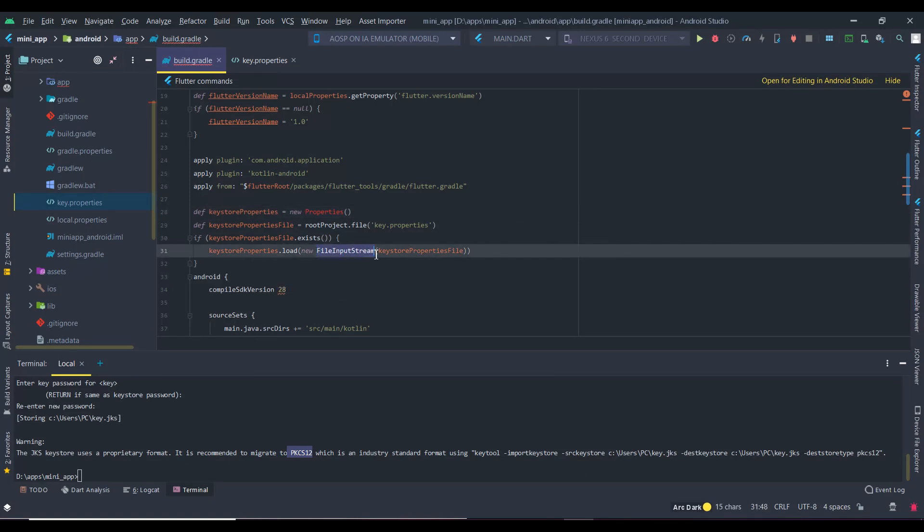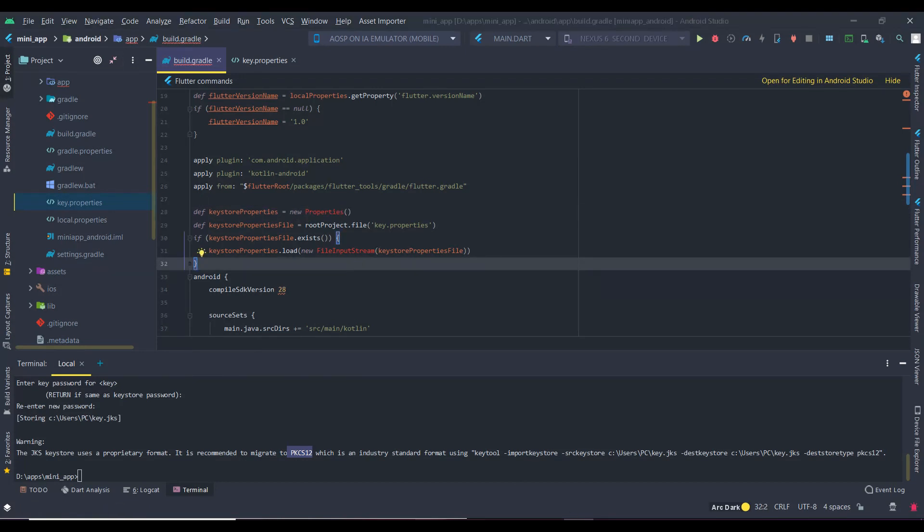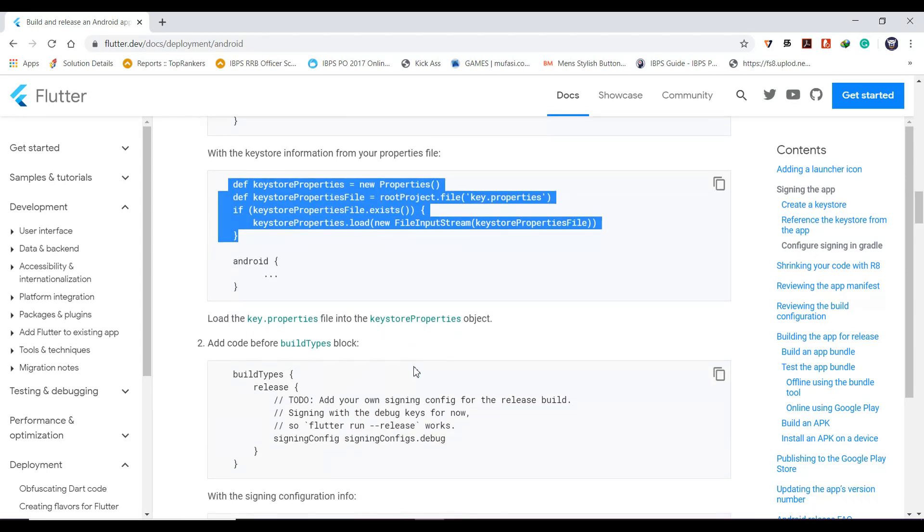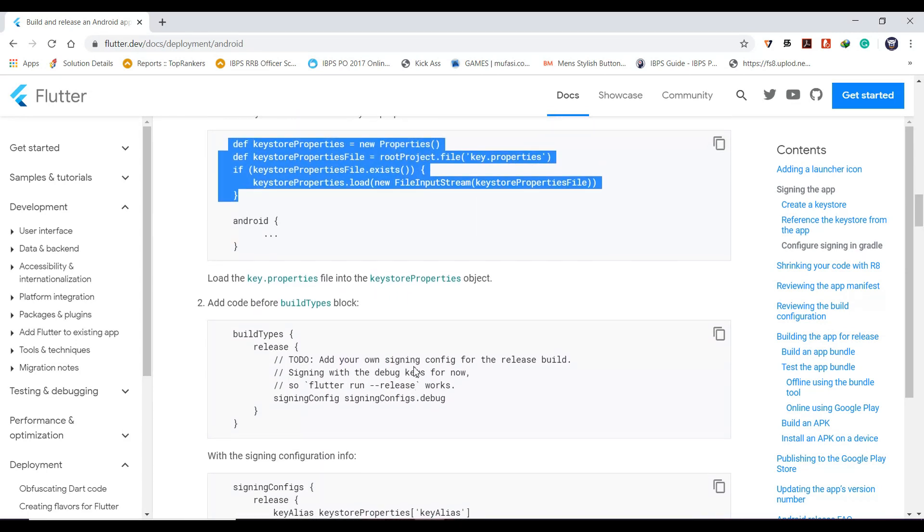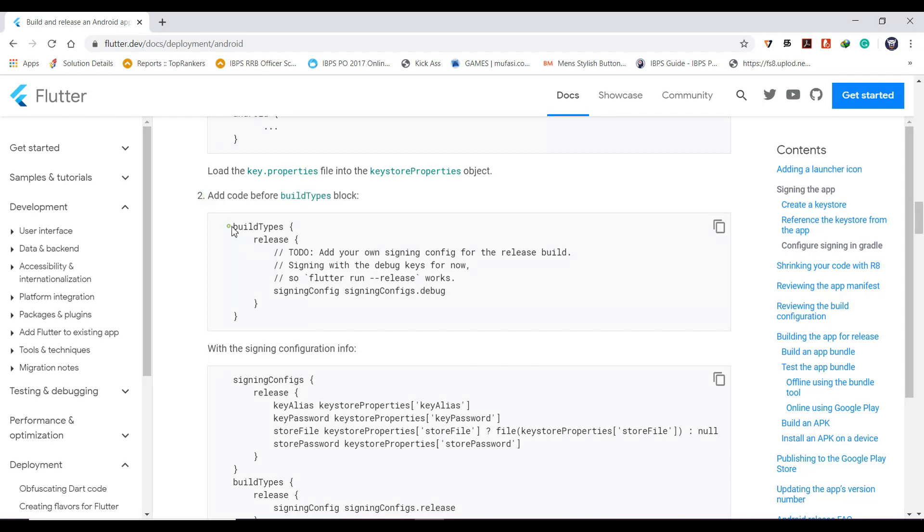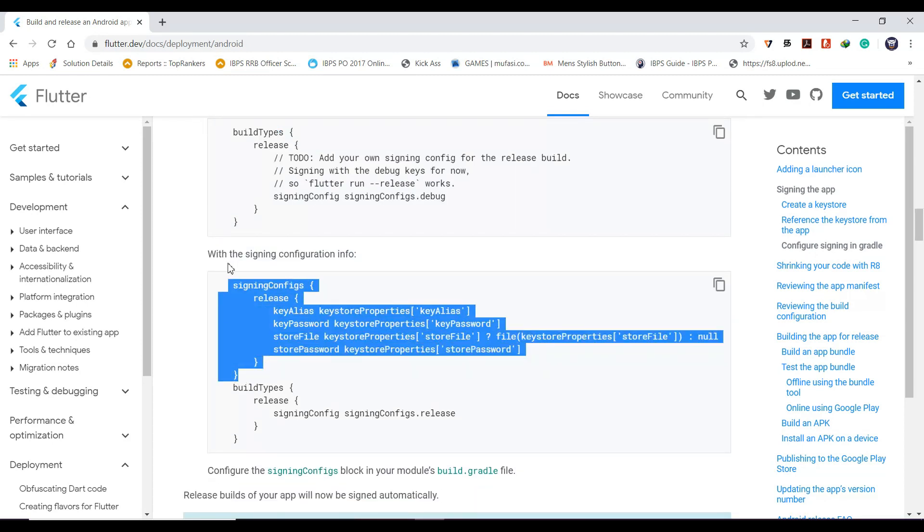The errors here are due to Gradle failure only, and in your case it will not be there. The next code lines should be added before the build types block. Copying it.